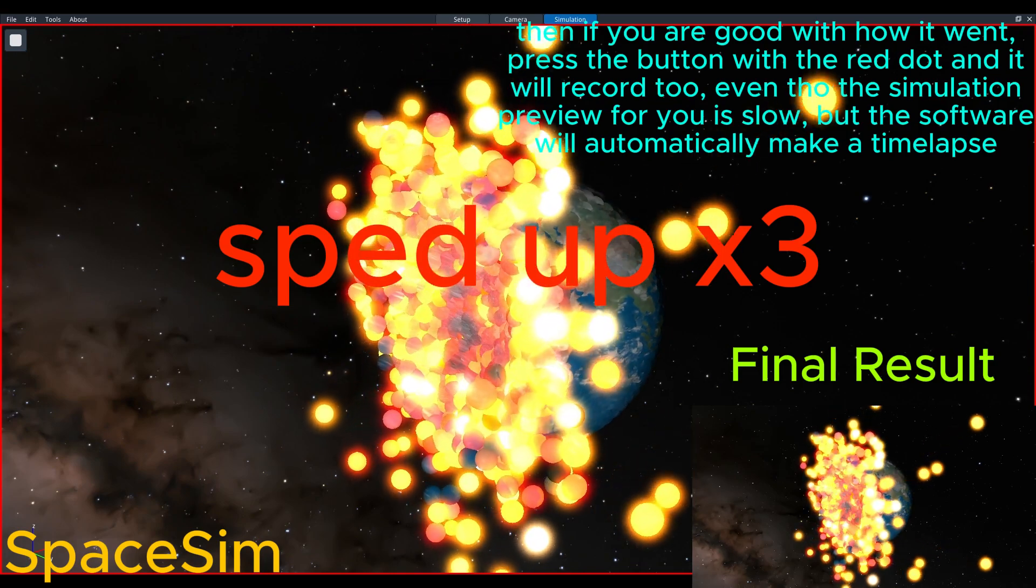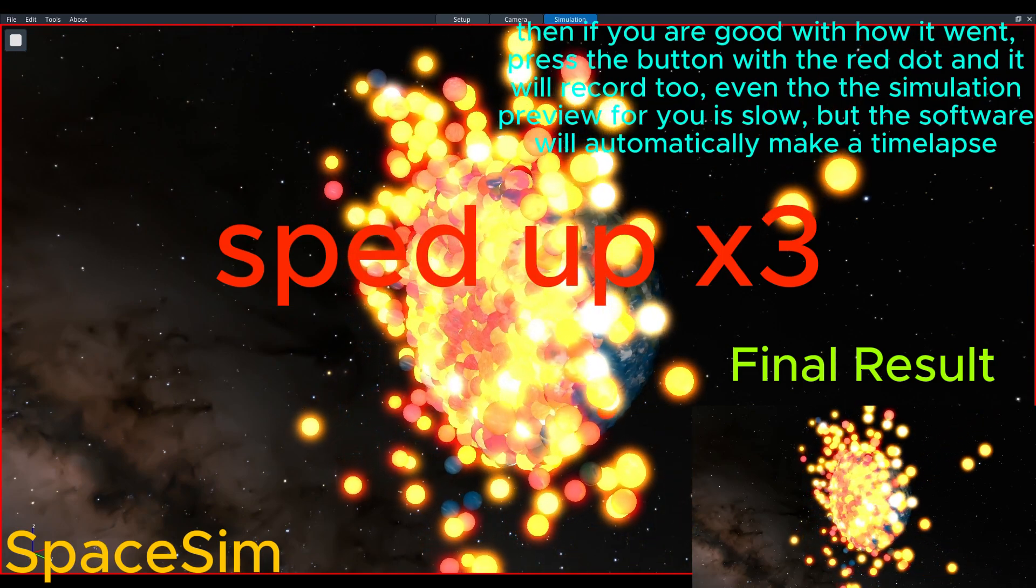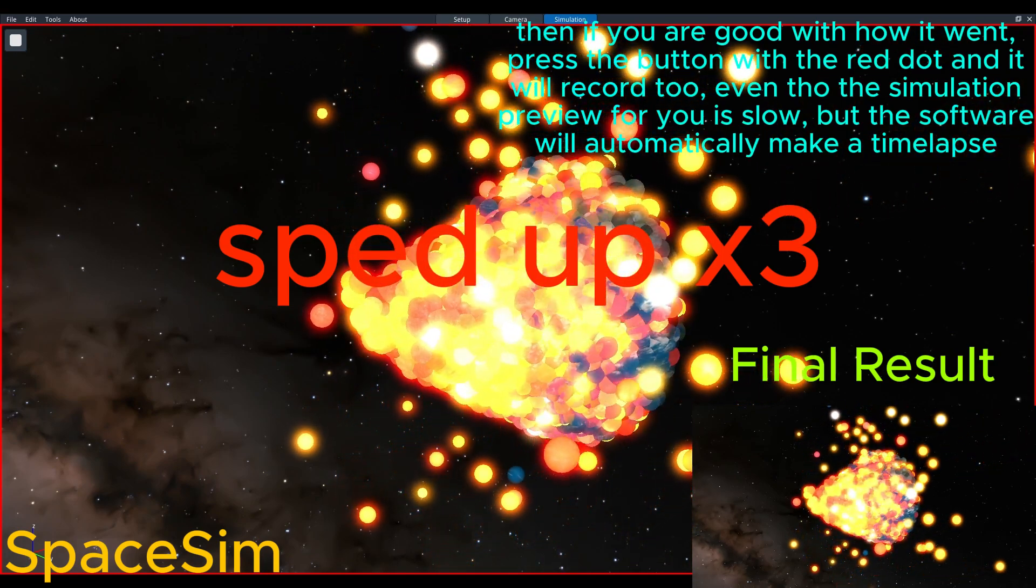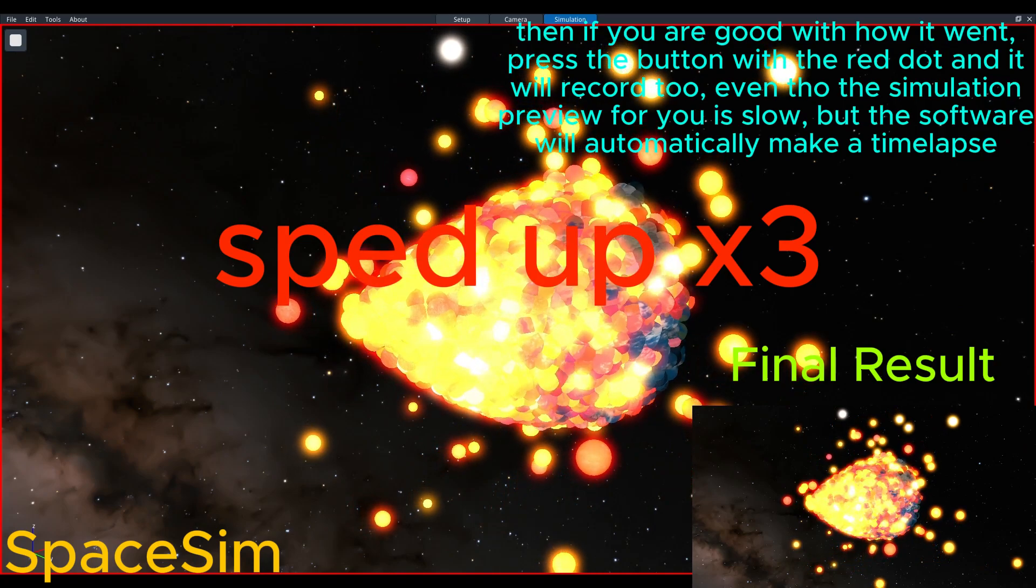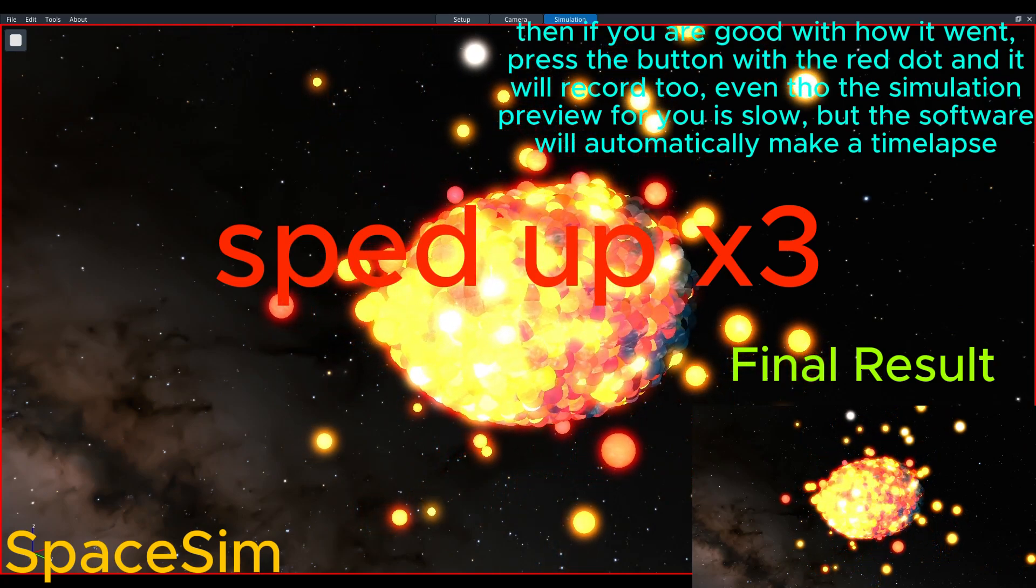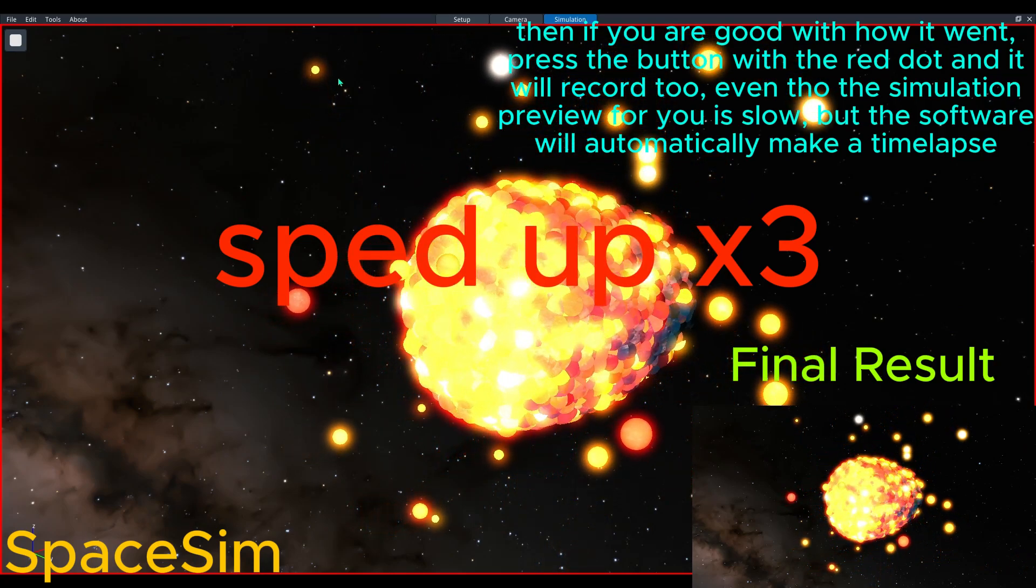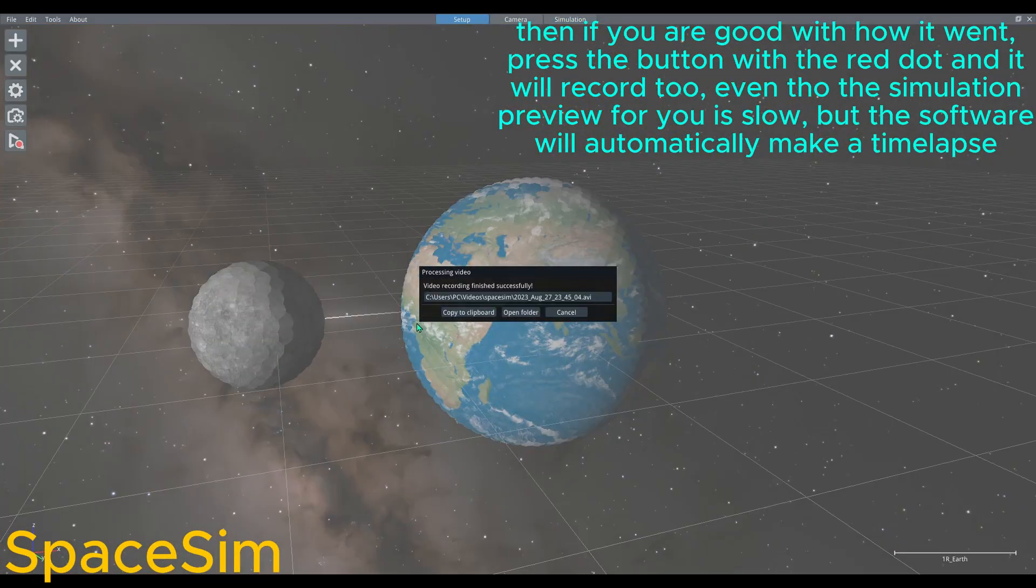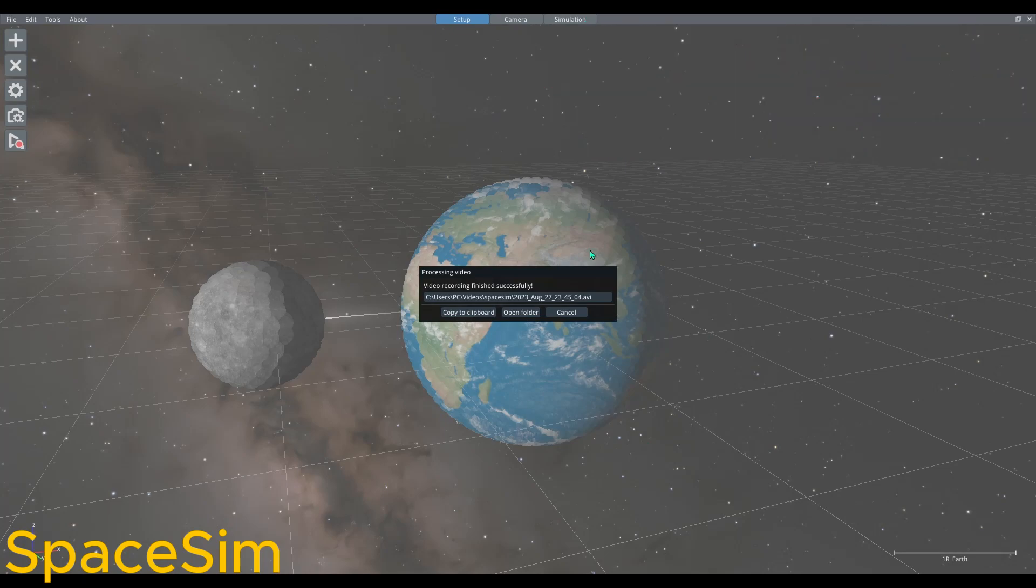Then if you are good with how it went, press the button with the red dot and it will record too, even though the simulation preview for you is slow, but the software will automatically make a time lapse.